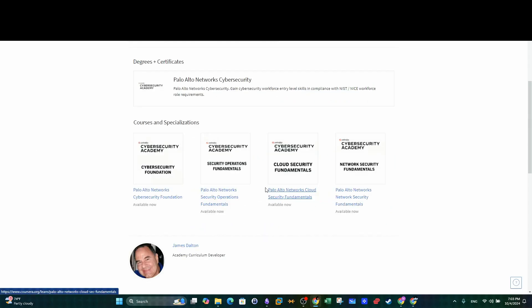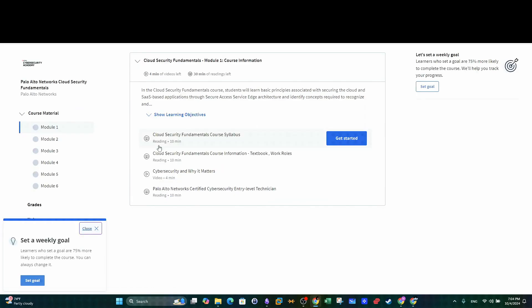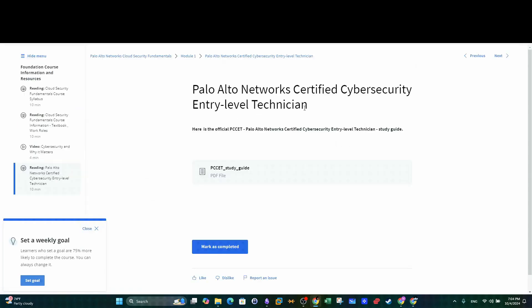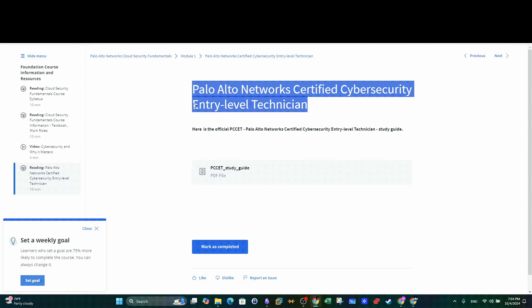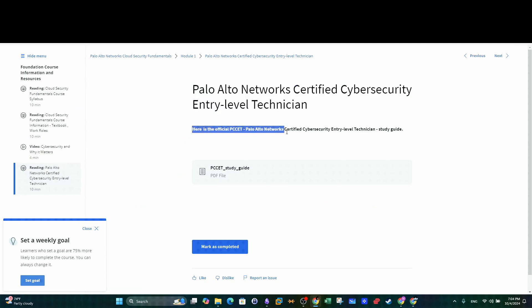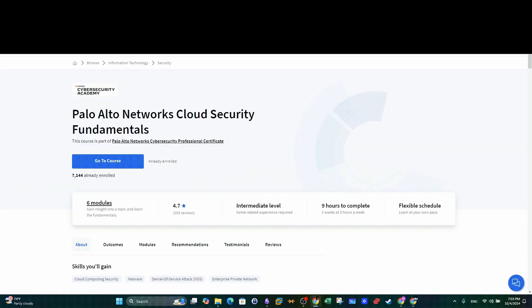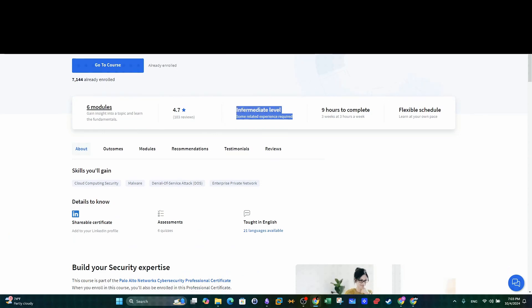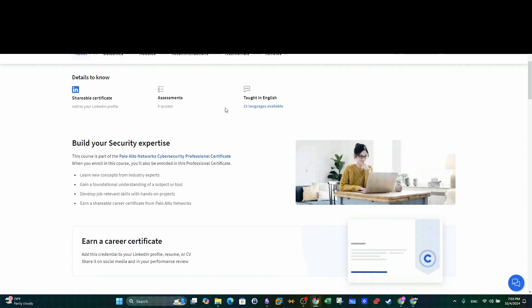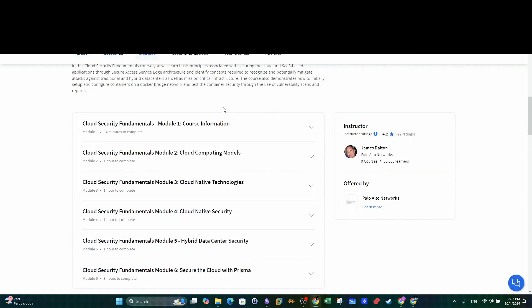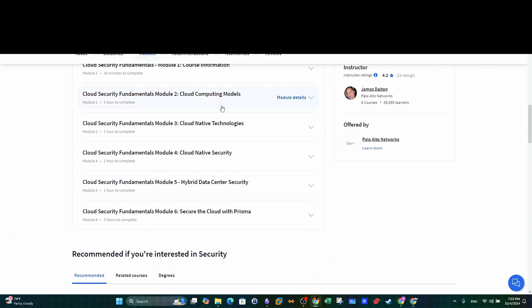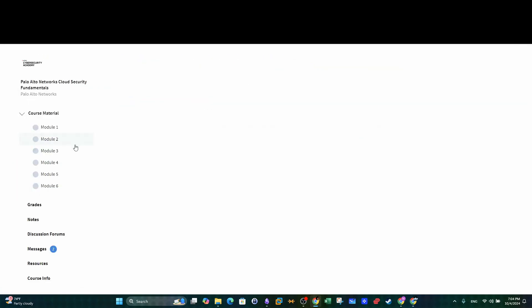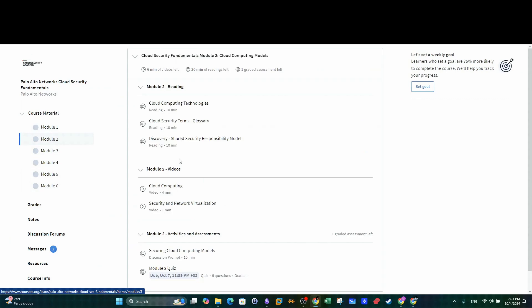The third course is Cloud Security Fundamentals. Remember that these courses prepare you for Palo Alto Networks Certified Cybersecurity Entry Level Technician. Here you will have a comprehensive look at Cloud Security, an overview of securing applications and data in cloud environments using Prisma Cloud by Palo Alto Networks and an introduction to Cloud Infrastructure Security Management.